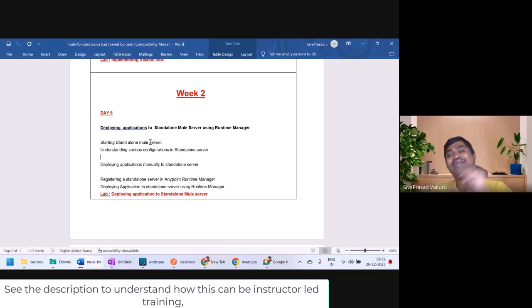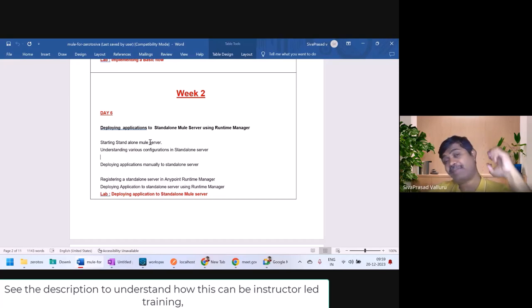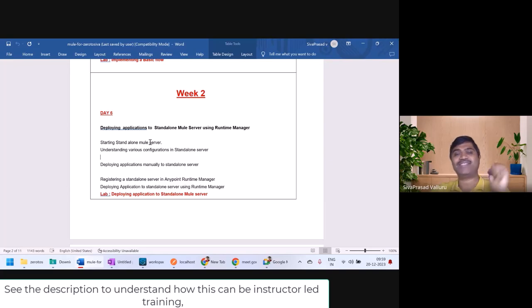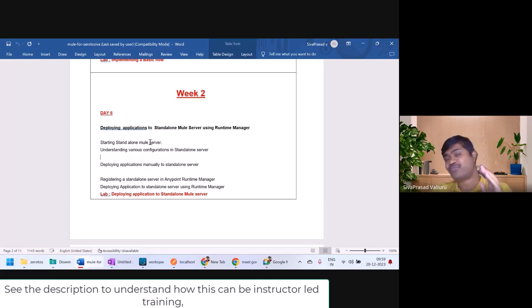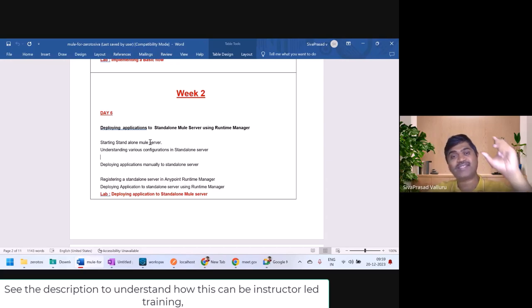Hello, welcome back. You are in week 2 of Mule 4 in-depth training from Seva Prasad. This is Seva Prasad Vallaru. First of all, congratulations on successfully completing week 1 in this 7-week training.